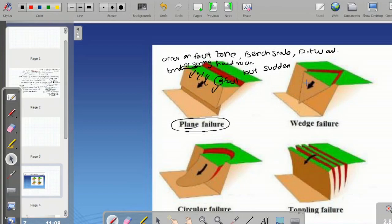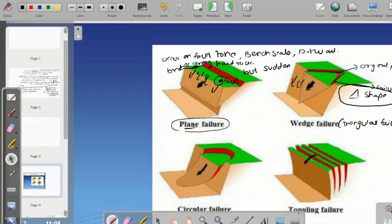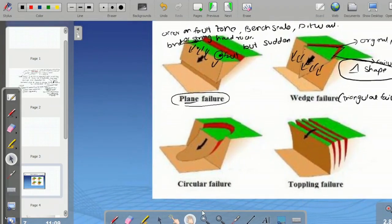What is the type of wedge failure? Wedge failure is also known as triangular failure. When two strata intersect, the original position is a vertical rectangular type, and the failure occurs in a triangular shape. When failure occurs in a triangular shape and moves downward, it is called wedge failure.